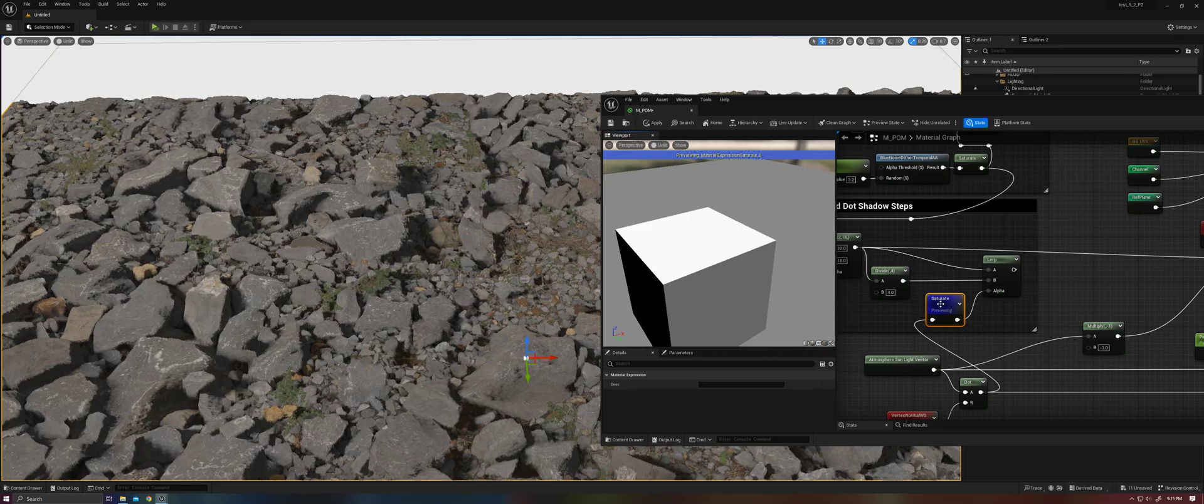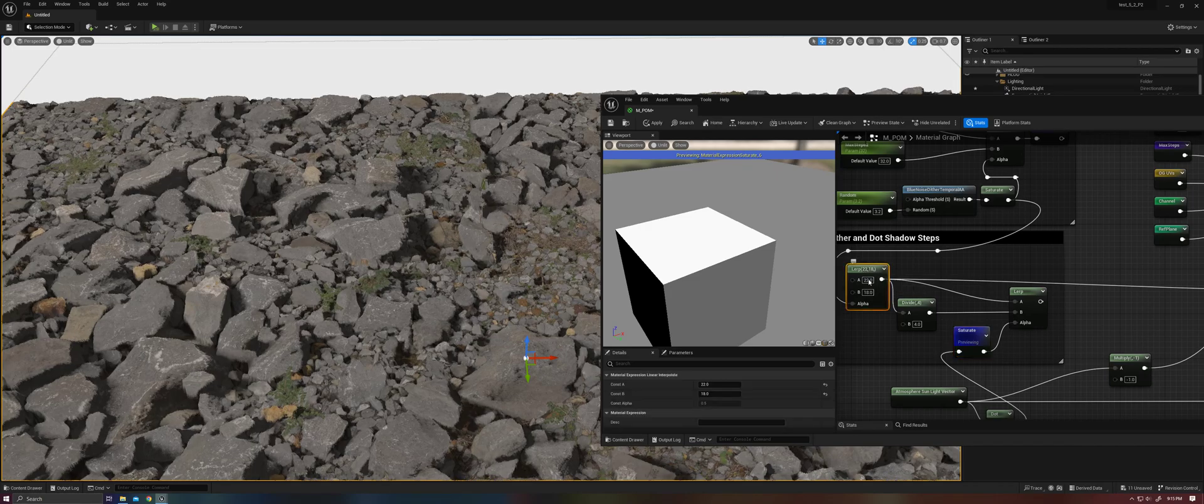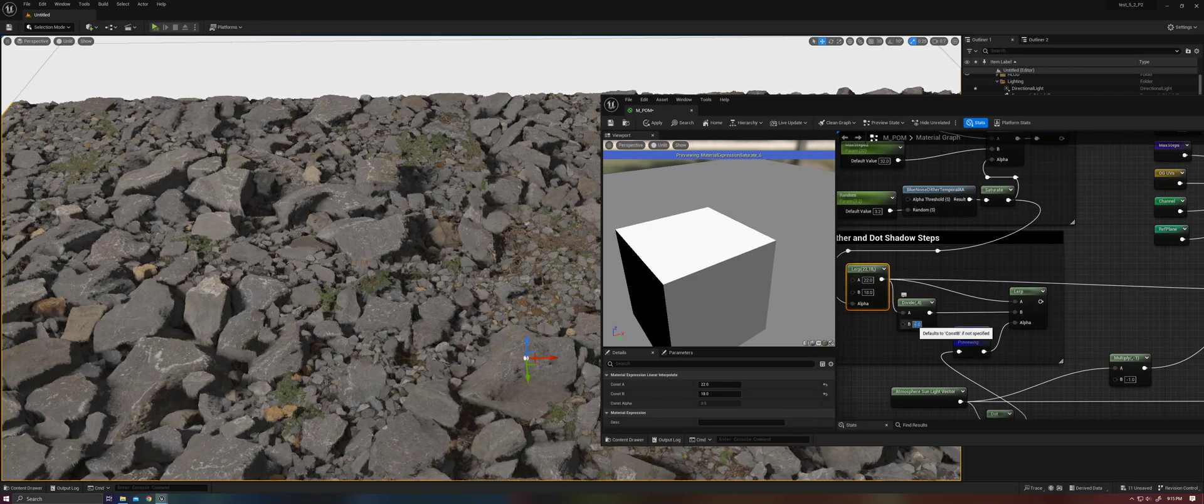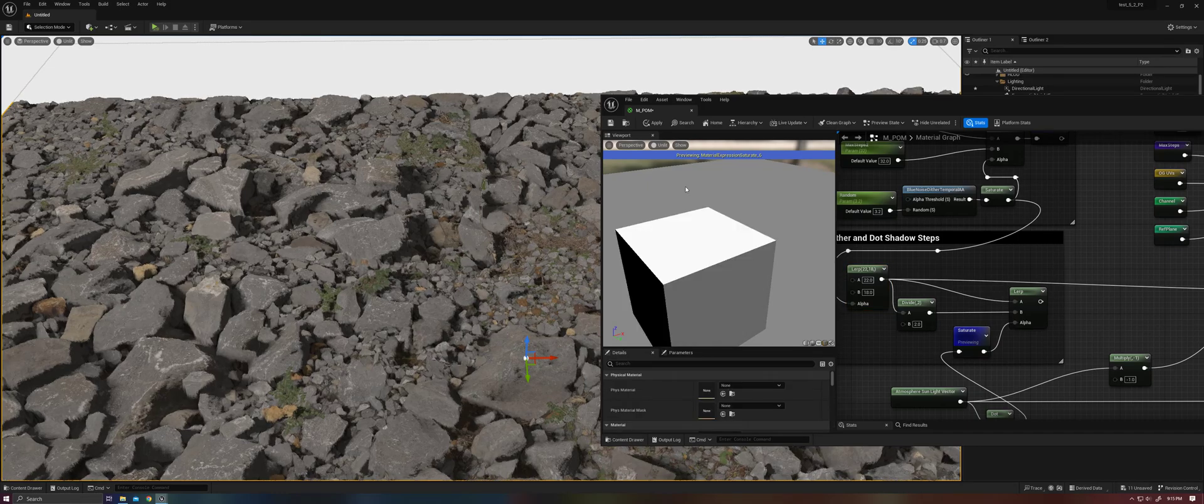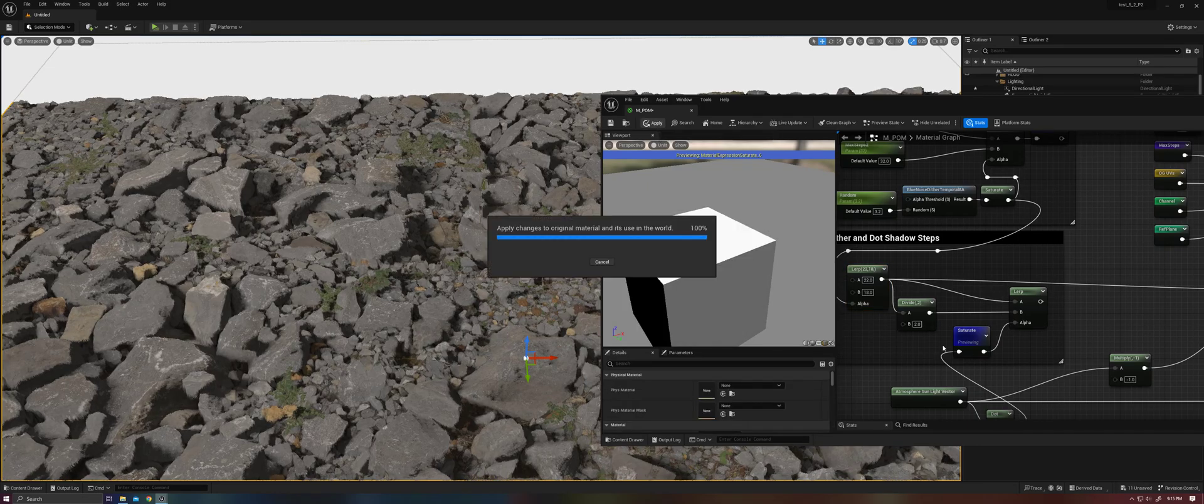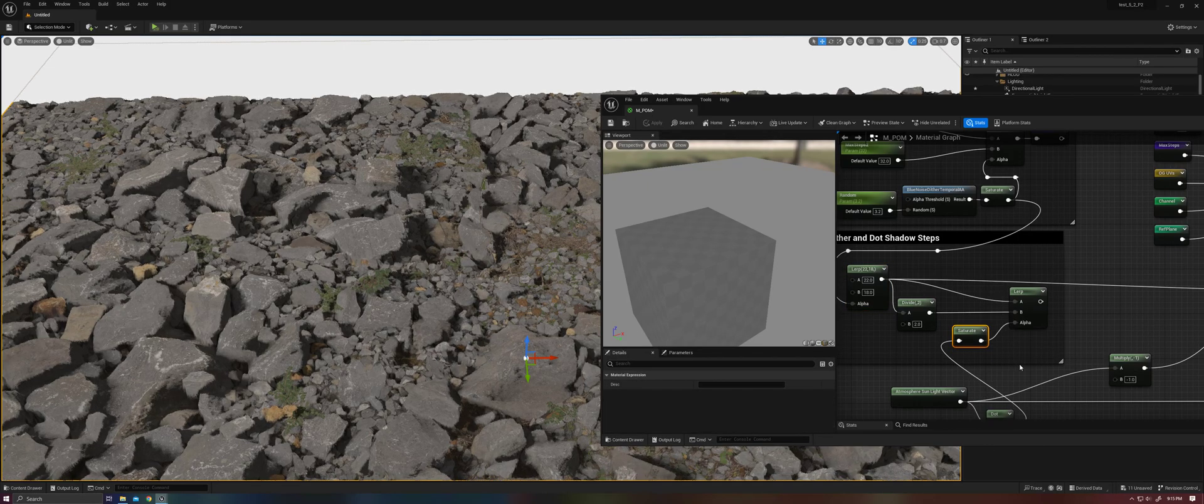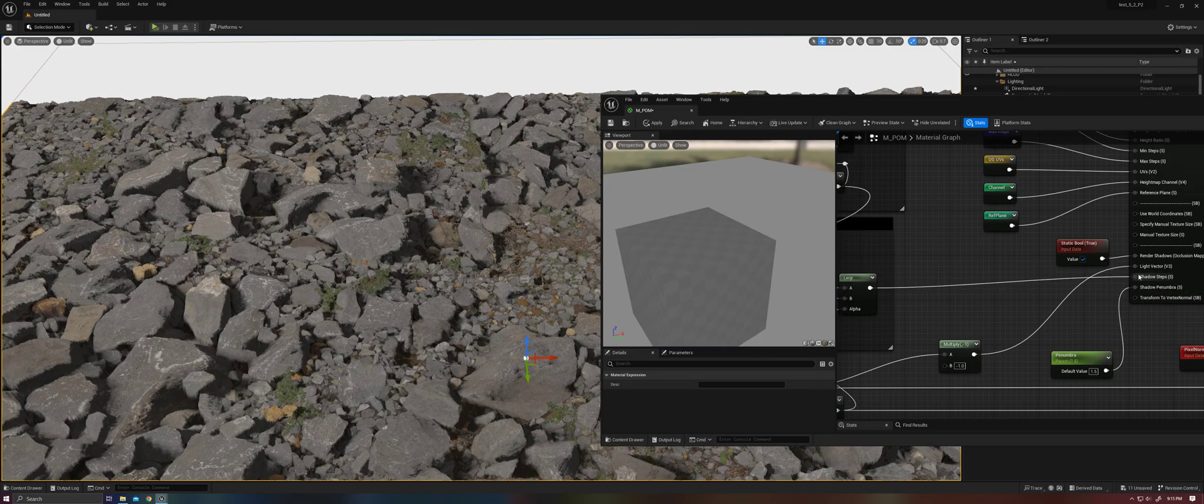So we'll use this to drive a lerp where one is kind of our high value that we set, say 22 and 18. And then we're going to divide that by something, say for example two, and then use this for our shadow steps.